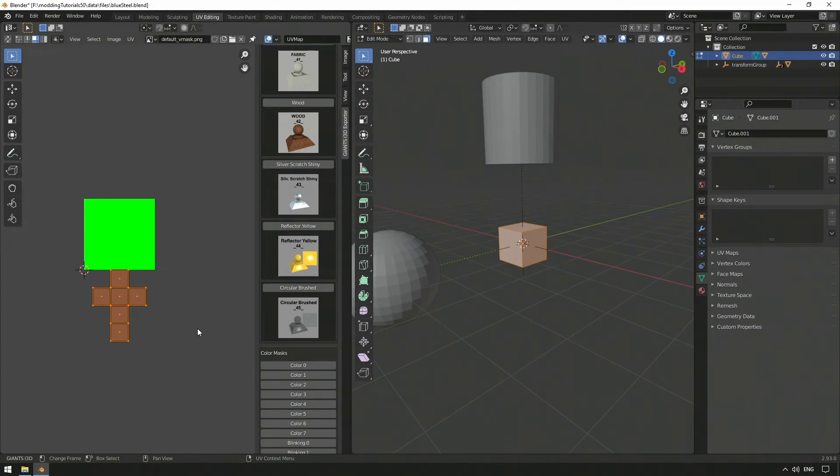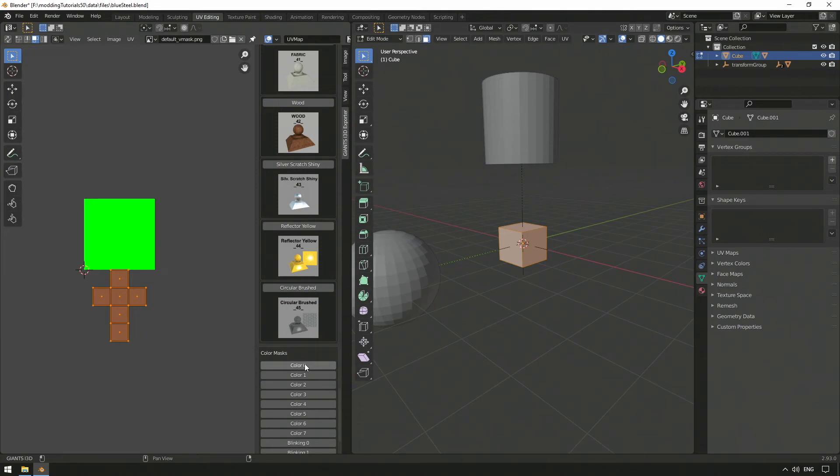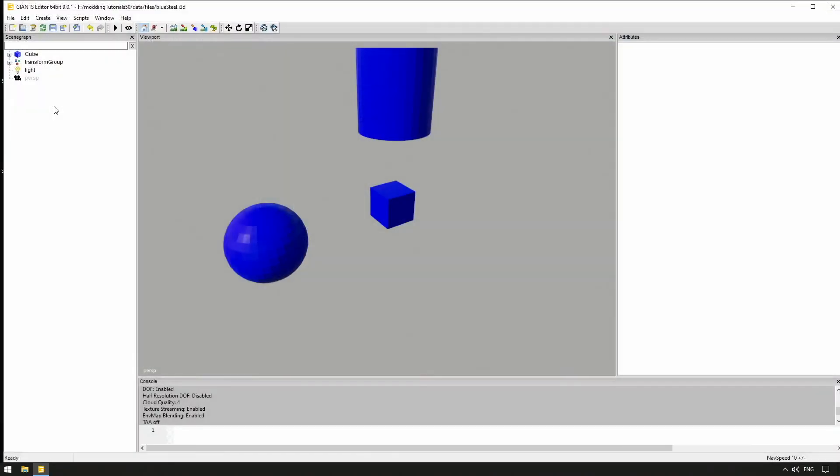If we now select all faces of our model, we can directly move it to the desired UV range by clicking on a material. We move it to Color Matte Zero, as defined in the shader parameters before, and can export the model with the exporter now. Let's open the i3D file with the Giant's editor.